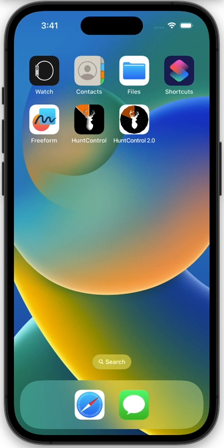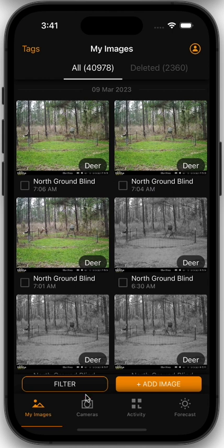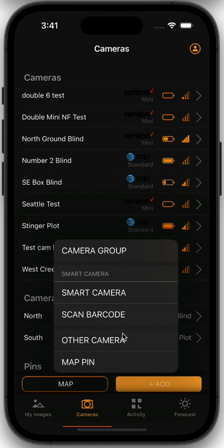Once you've done so, you can open up the app, go to the cameras tab, and click here to add a camera. There are two ways to add a Wise Eye camera.